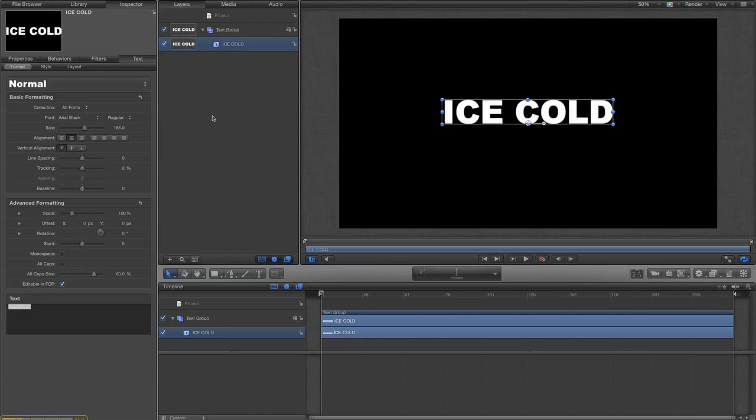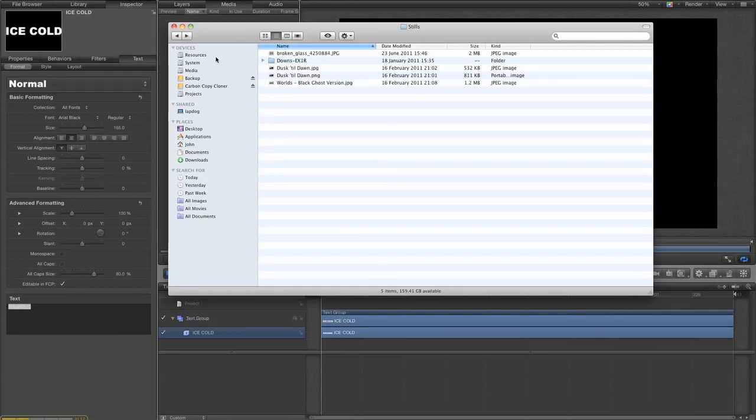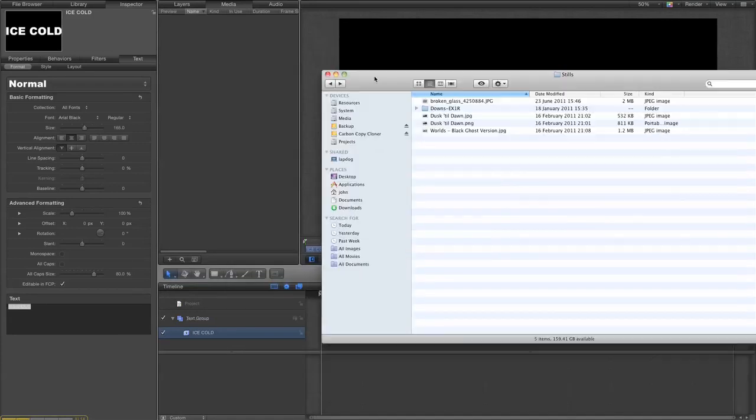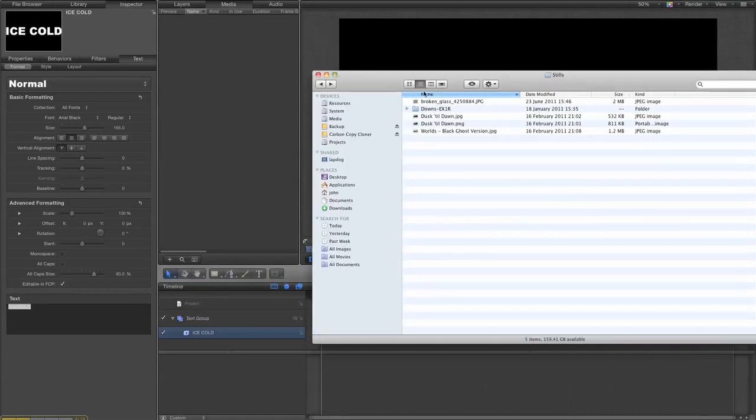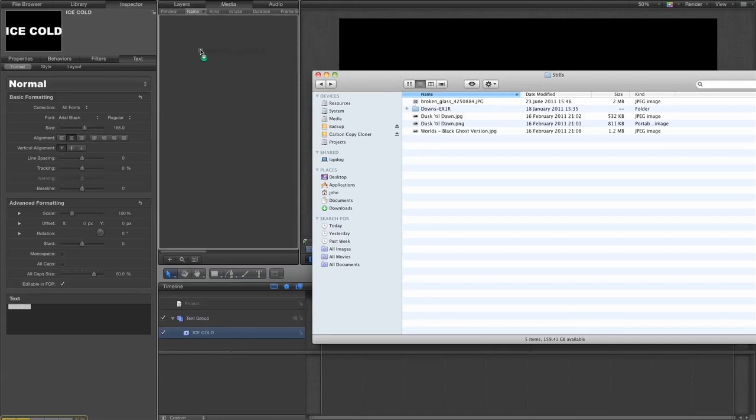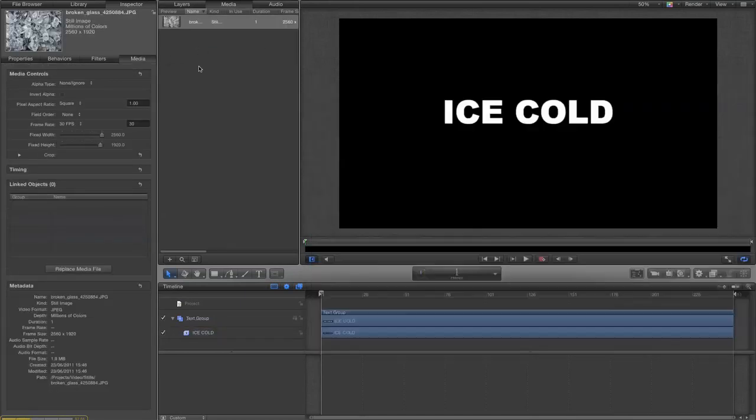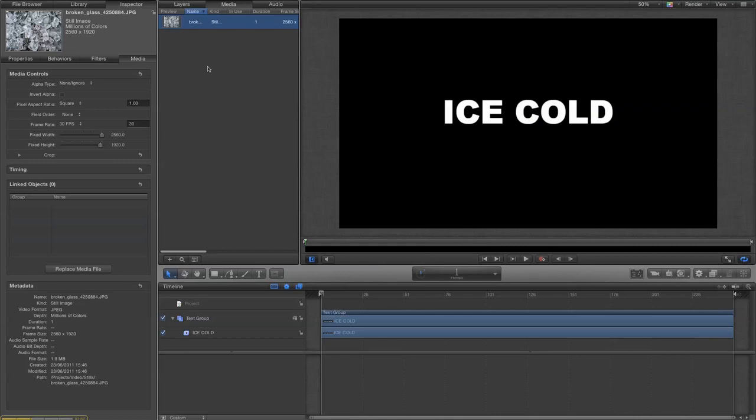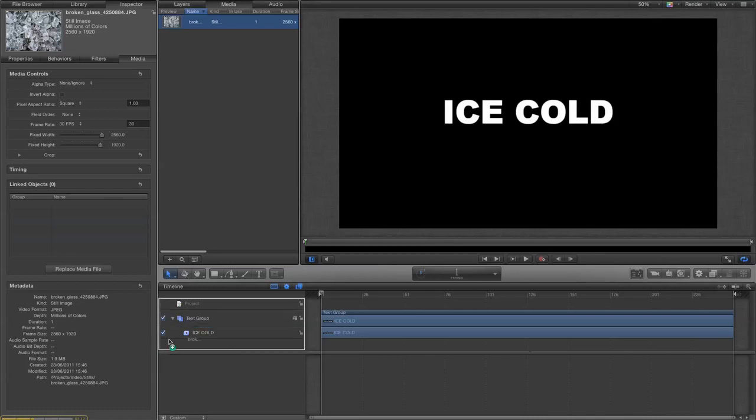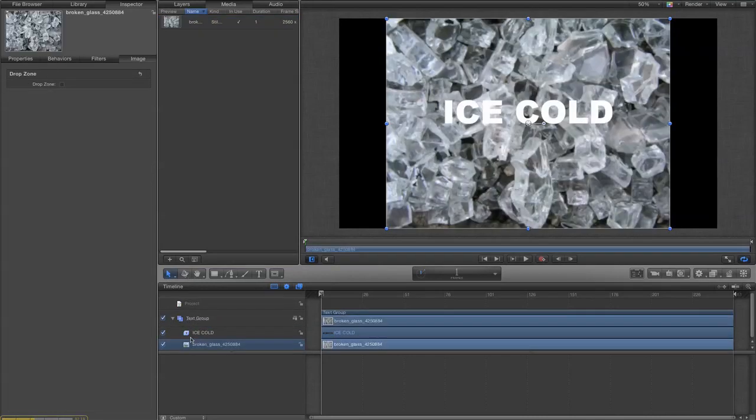So we want to give it some kind of texture. Now what I've got here is an image I got off a free wallpaper site. Make sure your source images are definitely copyright free. So I put that into my media browser.